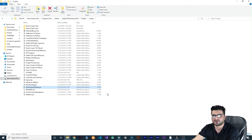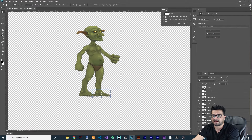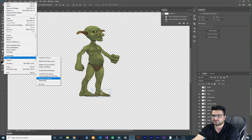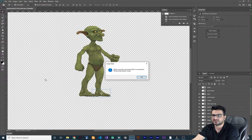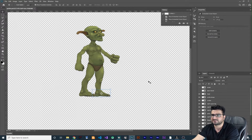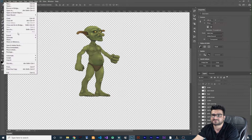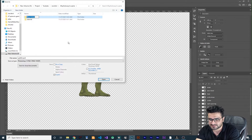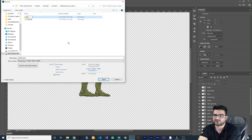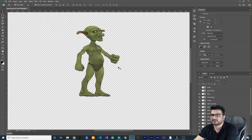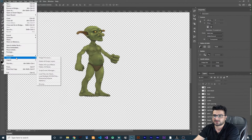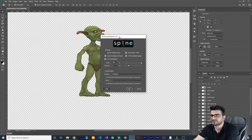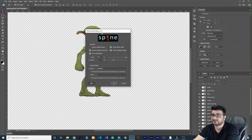After that, close Photoshop and reopen it. You'll now find 'Photoshop to Spine' under File > Scripts. When you click it, it says to save the file first. So save your Photoshop file as a PSD — I'll create a folder called 'yt' for this YouTube tutorial, save the PSD there, then go to File > Scripts > Photoshop to Spine. This opens the script, version 4.2.